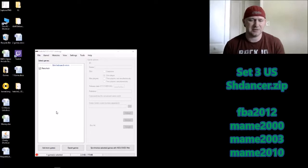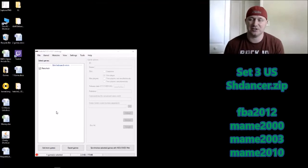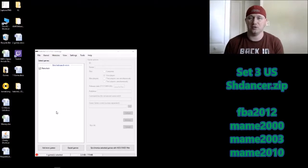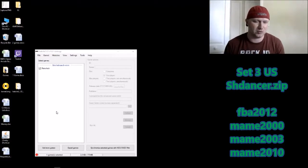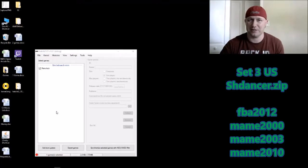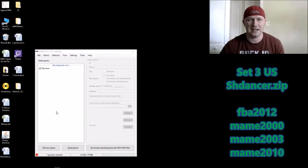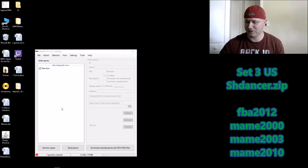The file you're looking for is sh_dancer.zip. Make sure when you're doing your searches you look for those terms. This will run with FBA 2012, Main 2000, Main 2003, and Main 2010.